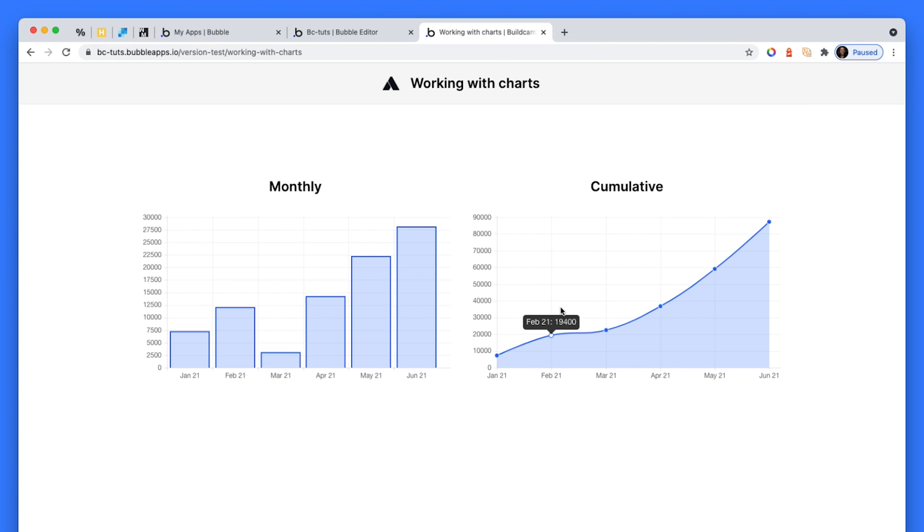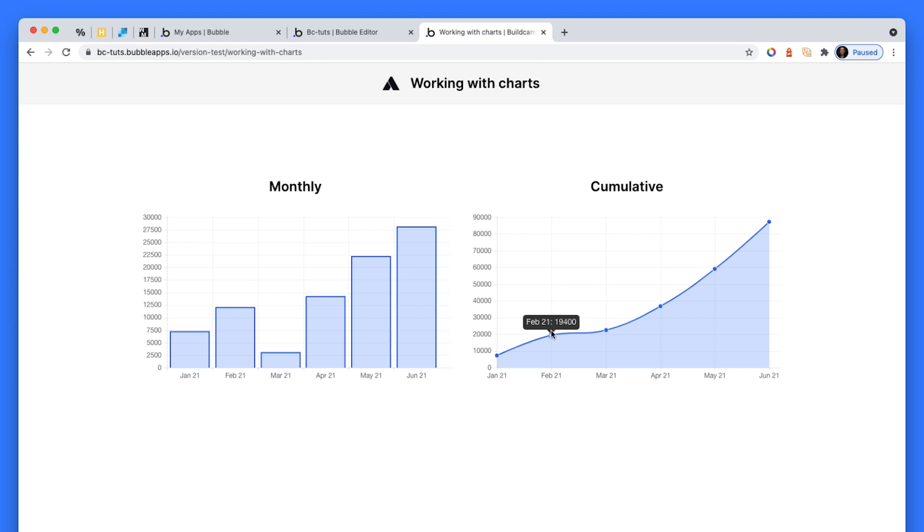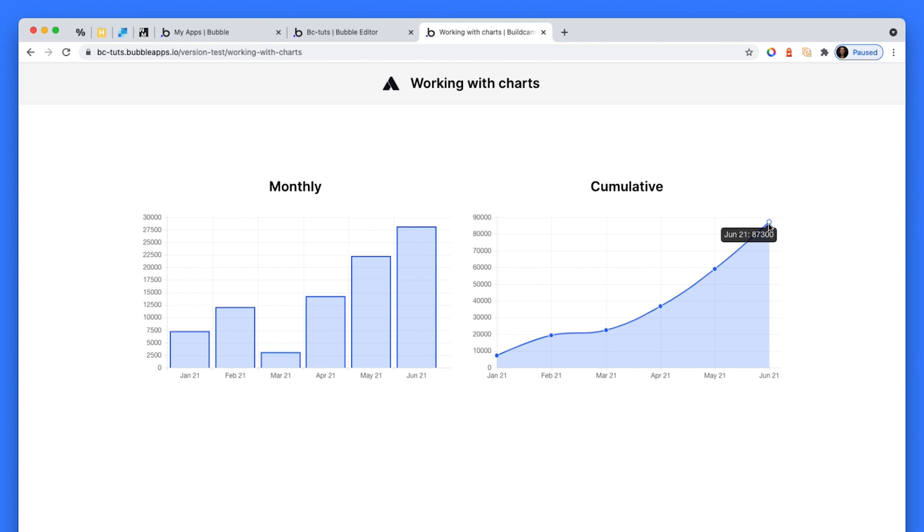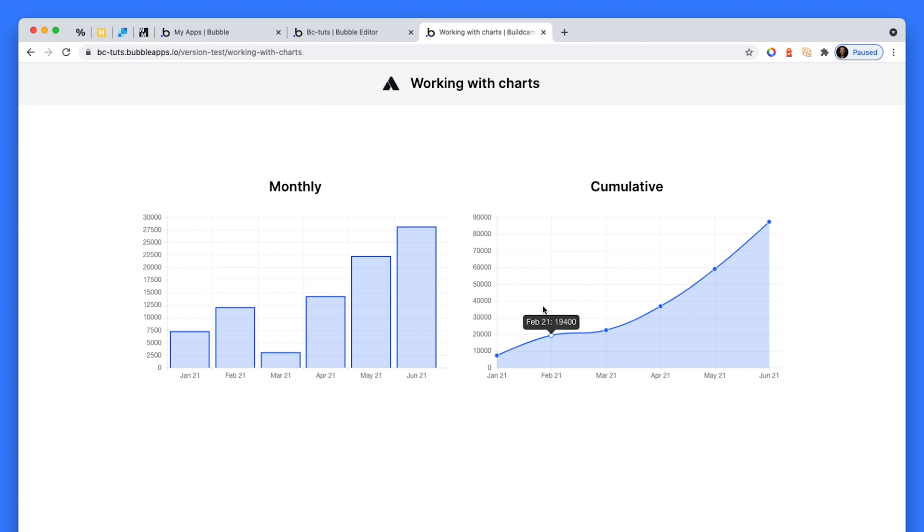And then on the right hand side, what I've done is I've taken these and I've created a cumulative chart. So on Feb 21st, we have 19,400. And that is basically at this time, Feb 21st, it's Feb plus January. January had 7,300. February had 12,100. And that totals 19,400. And so forth. So at the end, we've got 87,300. And that is all of these summed, basically. And I'll show you how to set that up.